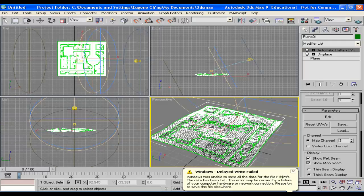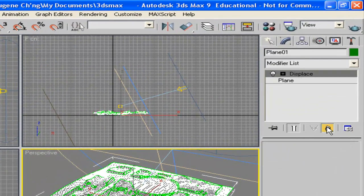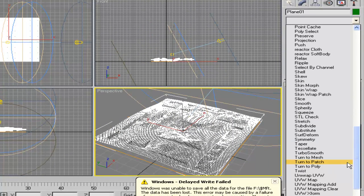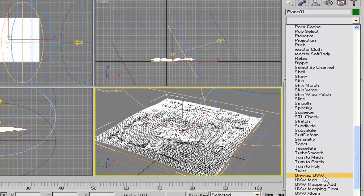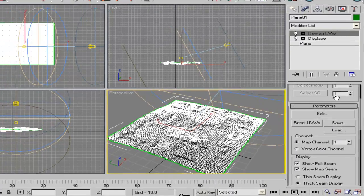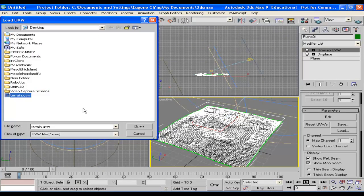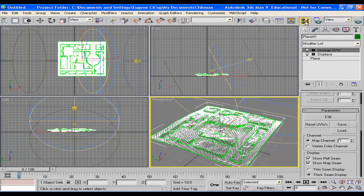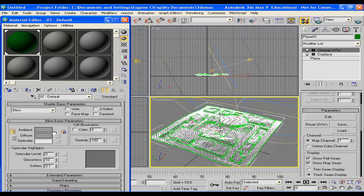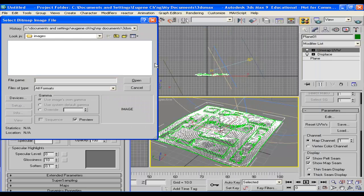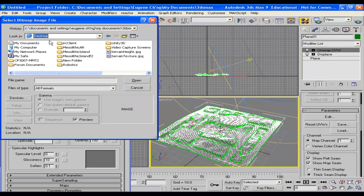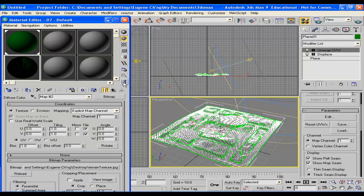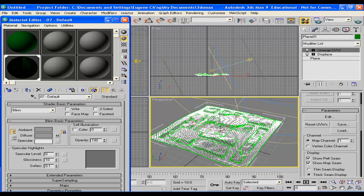And the next step would be to delete that and use an unwrap UVW as a modifier. And then load the previous UVW terrain coordinates that we've just saved, load it. Get back to the materials editor on another slot, load the bitmap that we just baked, the texture baked terrain. Load that, go back and apply that to our terrain.